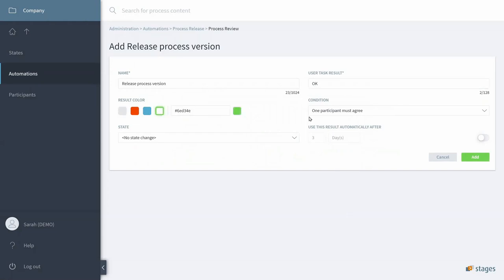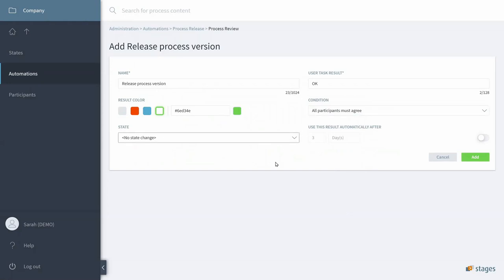And we want the OK button to be in green. And we also want, if we have many reviewers, that all the reviewers agree. So, we say, all participants must agree. And after all participants agree, we would like to put the Process in the release state.